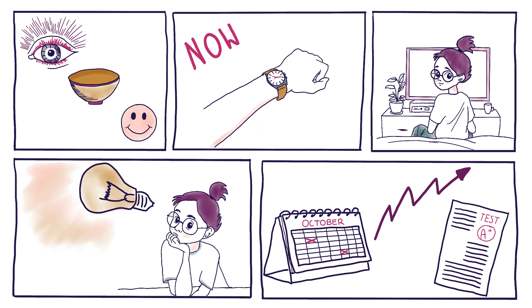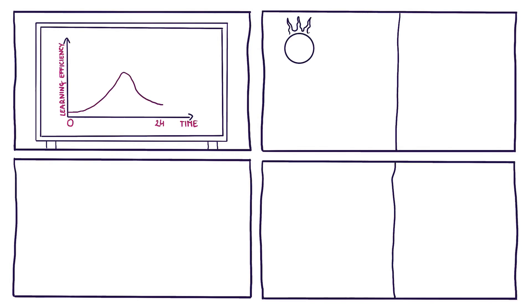When it comes to learning, our brain's ability to absorb and process new information isn't constant through the day. Certain periods of our circadian cycle have been found to be more conducive to learning and retaining new knowledge.